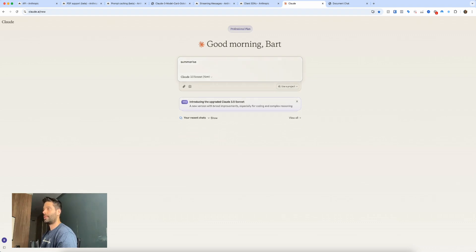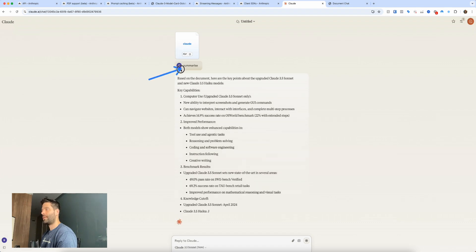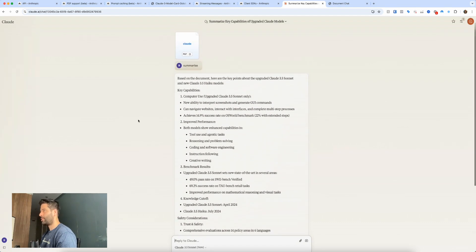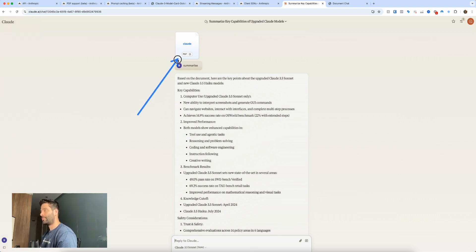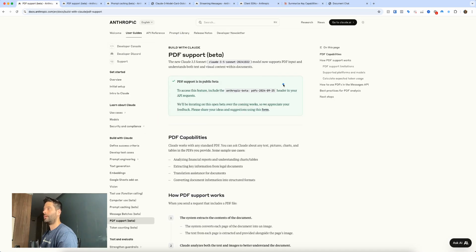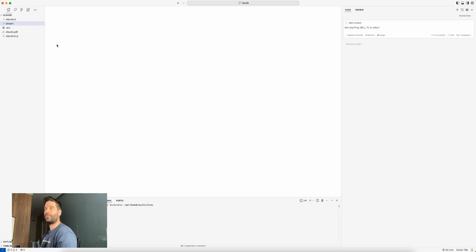I'm going to write 'summarize' and hit enter. Claude is now processing this PDF and answering my question. For the purpose of this video, I'm actually going to be exploring PDF support for API calls. This was just PDF support using the standard Claude chat. If we click into the documentation, we can see information about how to use PDF support when making API calls. We're going to be looking at custom code I wrote up so we can actually test the PDF API calls.